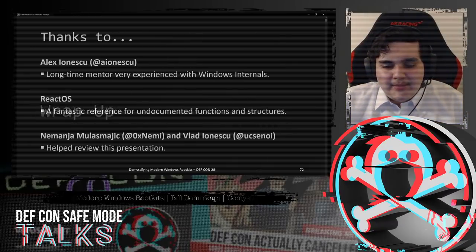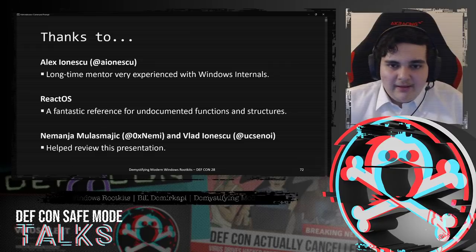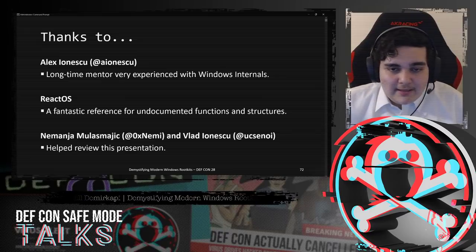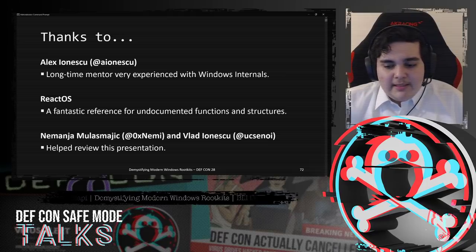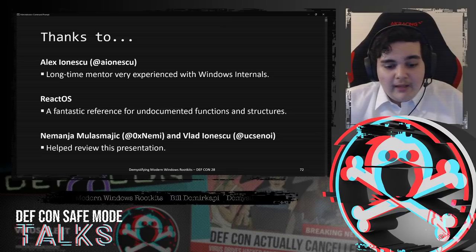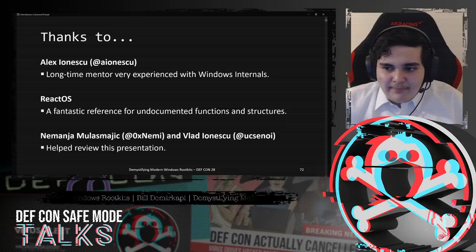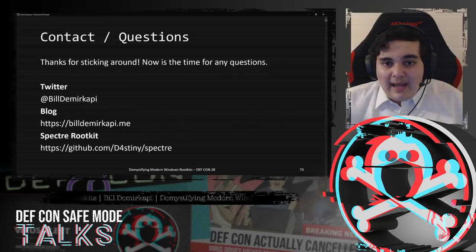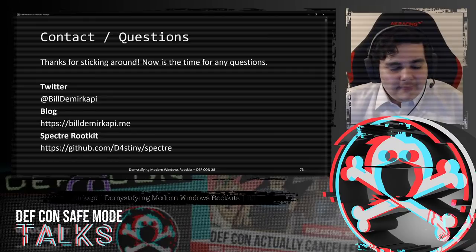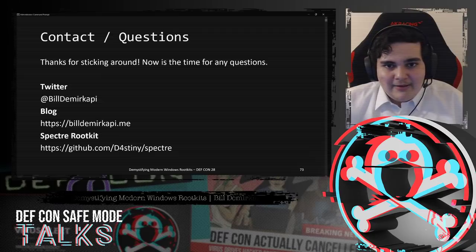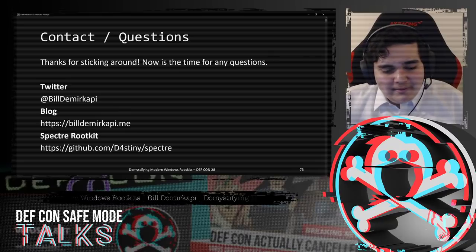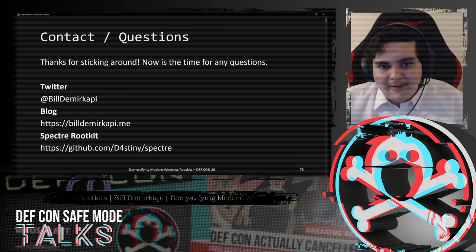Wrapping up - I'd like to give thanks to Alex Ionescu, a long-time mentor who's very experienced with Windows internals. ReactOS is an amazing reference for Windows internals, especially for undocumented functions and structures. Thanks to Nemanja Molas-Majik and Vlad Ionescu for helping me review this presentation. Thanks for sticking around. You'll be able to ask questions in my DEF CON Q&A session later today. Make sure to follow me on Twitter and look at my blog, and you can check out the SpectreRootkit at the URL below.